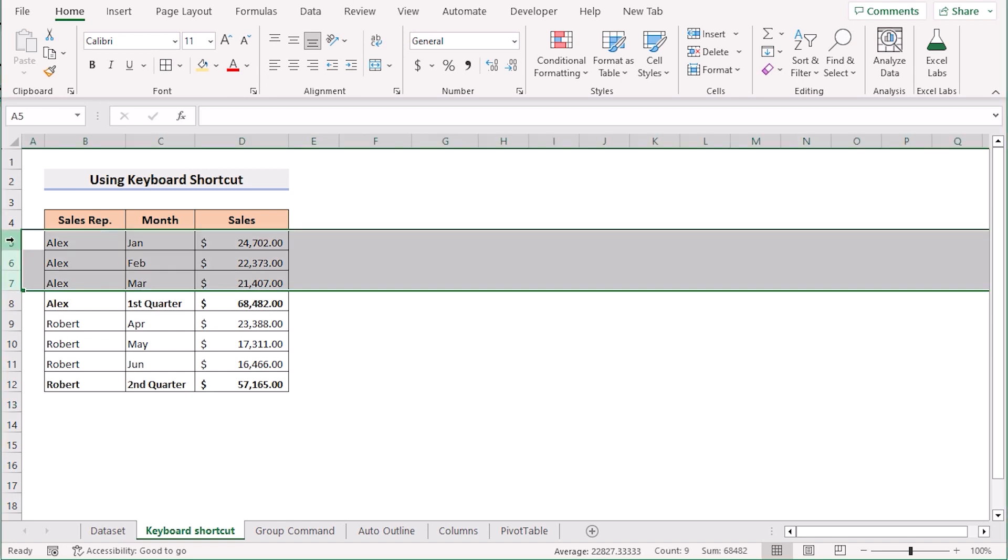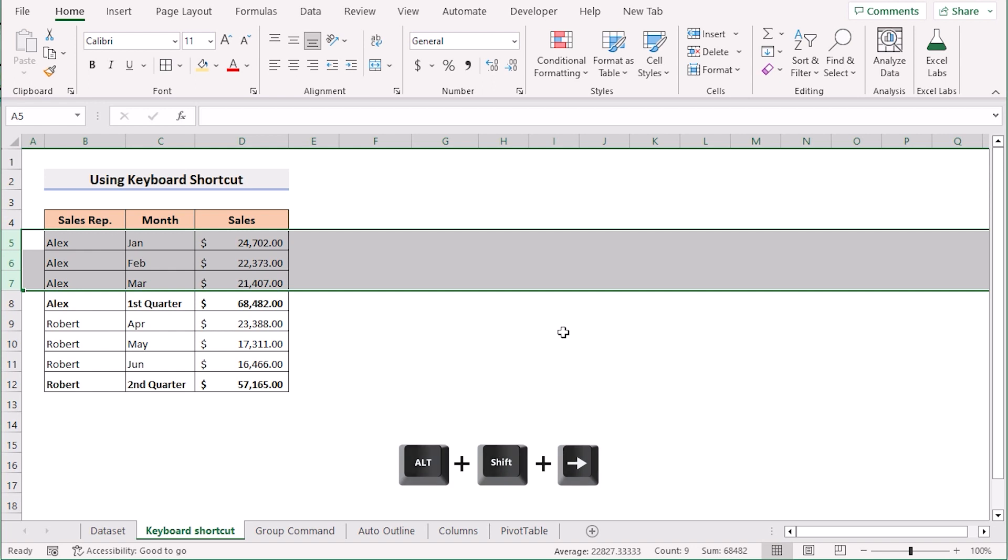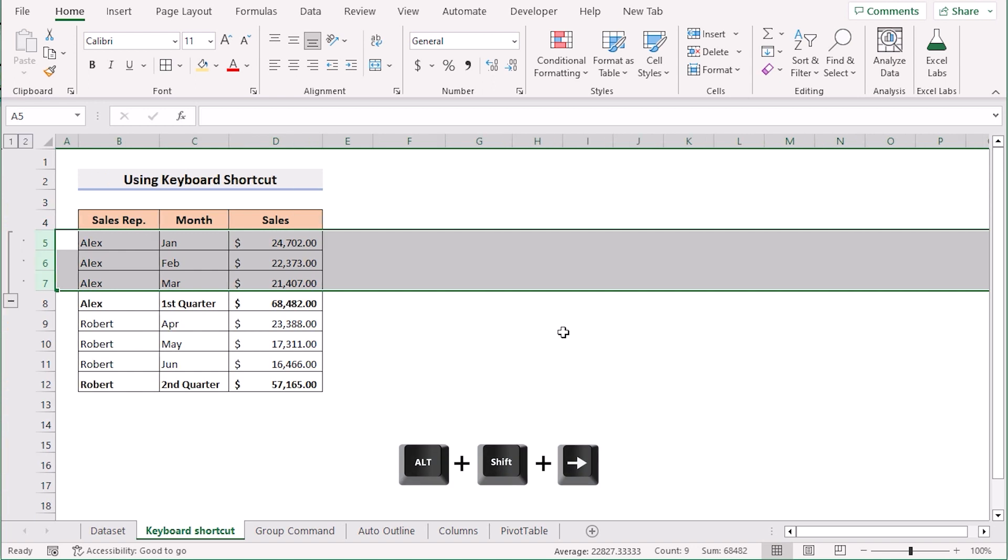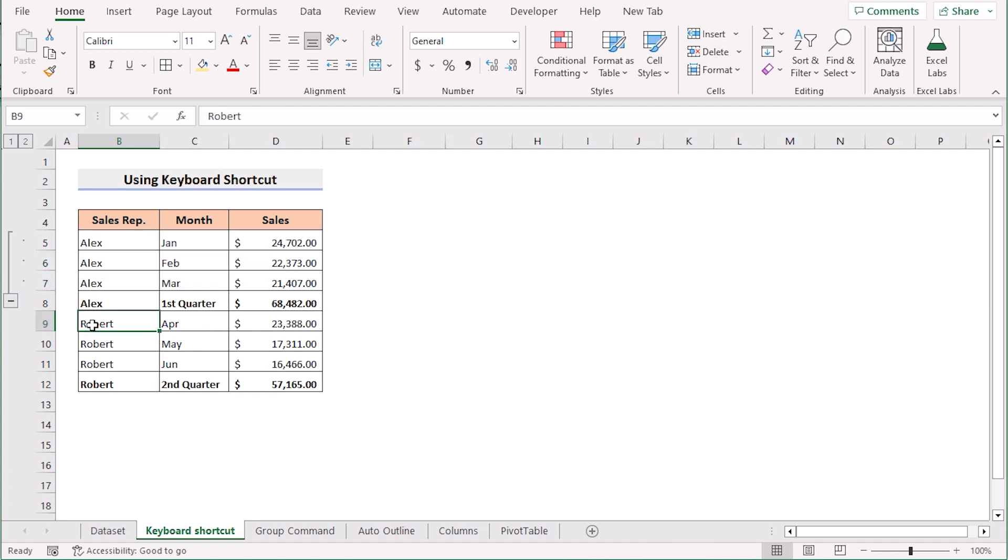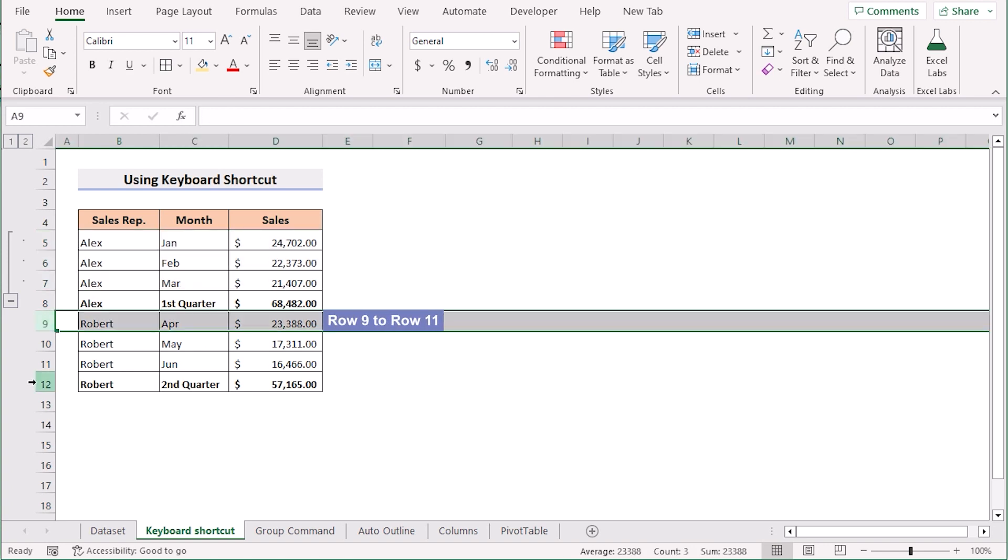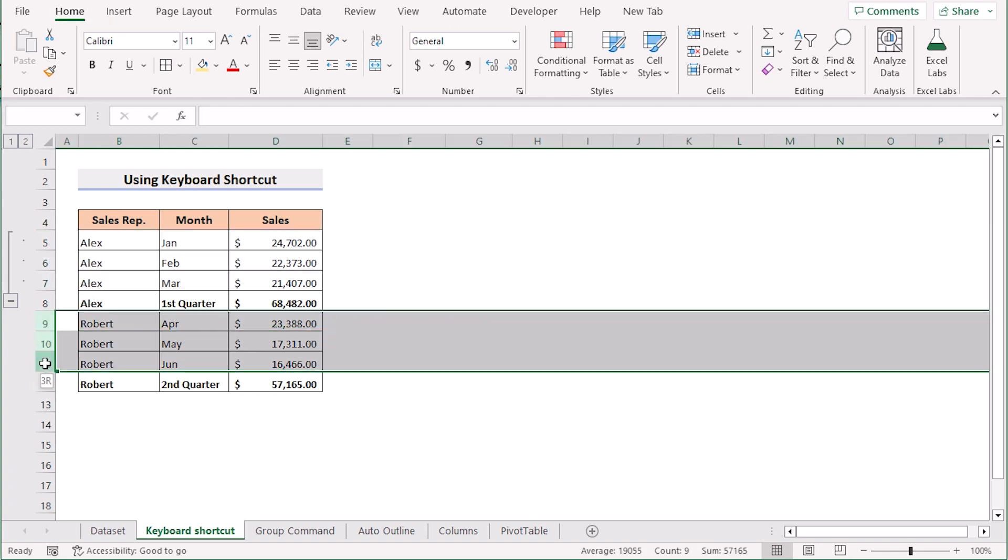Now select row 5 to row 7. Then press ALT, SHIFT and right arrow. And here you have your group section. You can do the same for row 9 to row 11. And again press ALT, SHIFT and right key then it will also collapse.